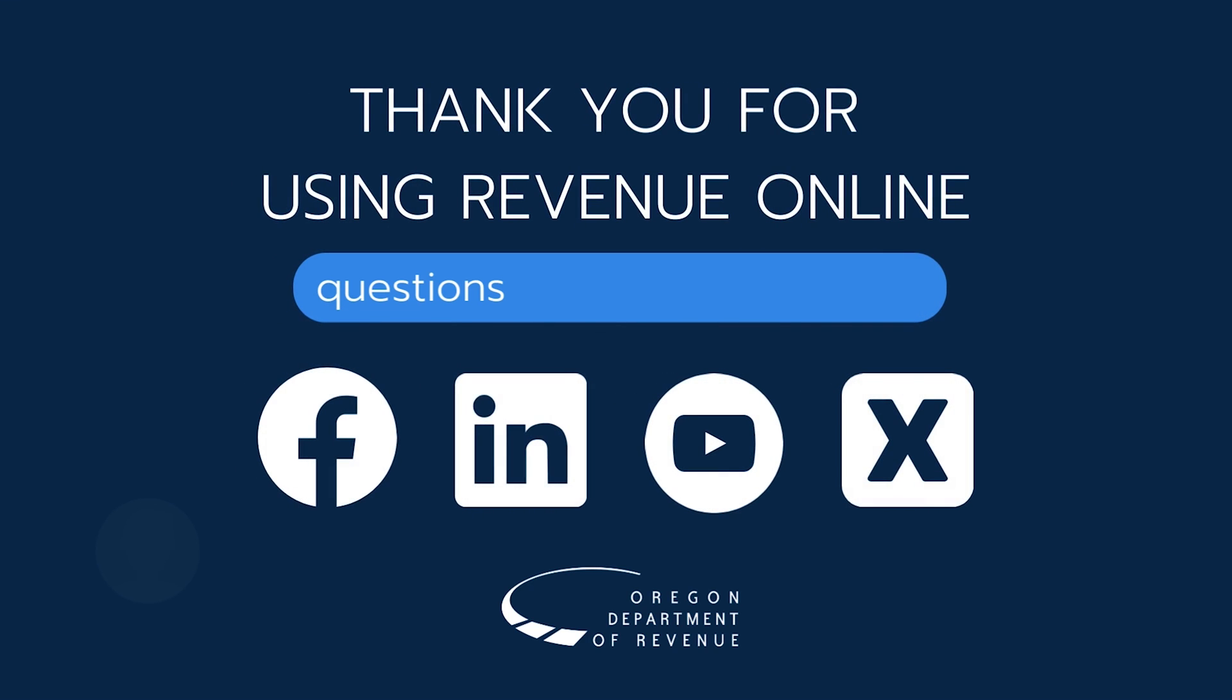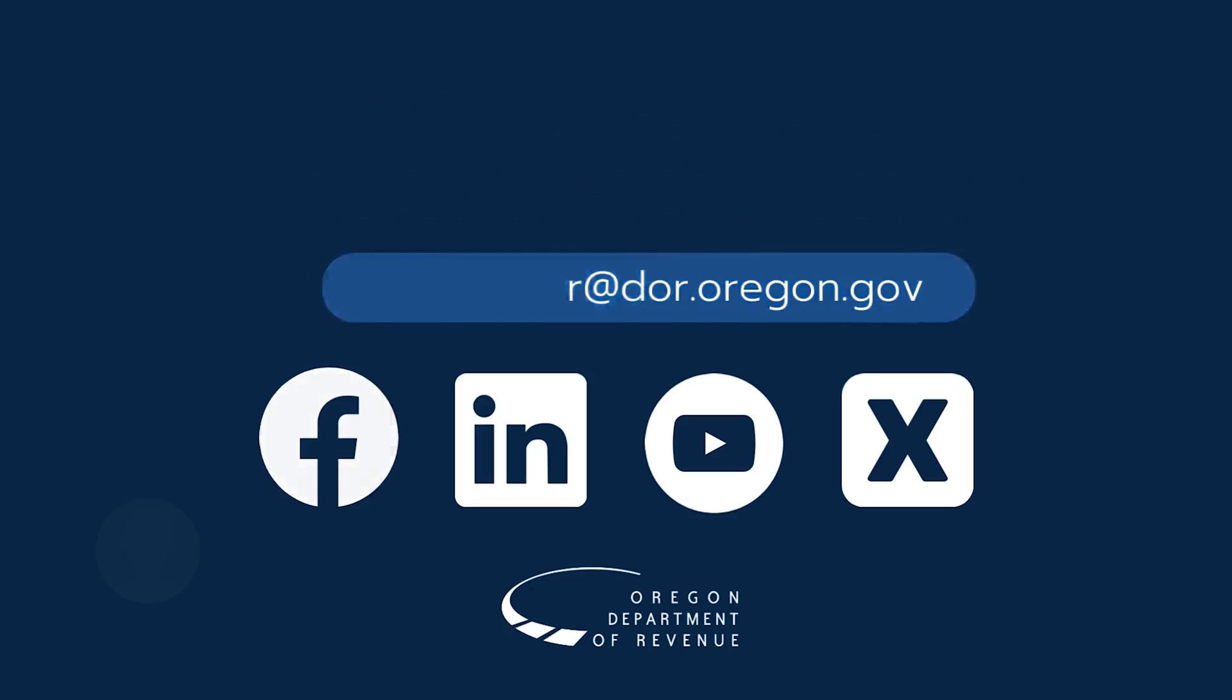Thanks for using Revenue Online. Your success in submitting your information helps the Oregon Department of Revenue maintain a good working relationship with the many Oregonians using our system.